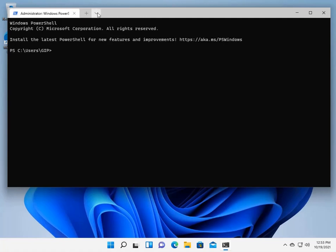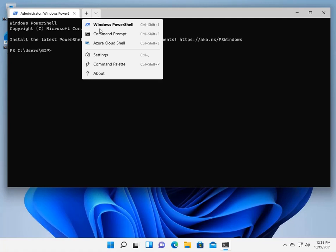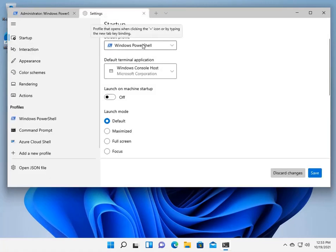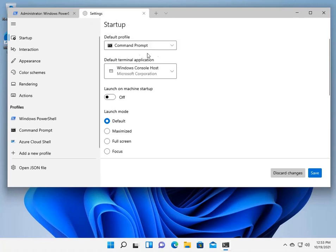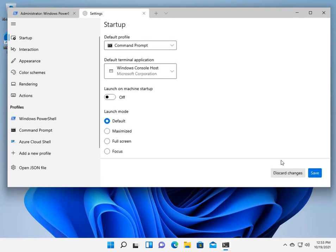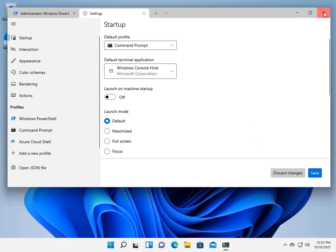So let's go into the Settings. We're going to go to Settings here. Right here. Startup. Default Profile. Command prompt. Let's click Save. And we're going to close it down.